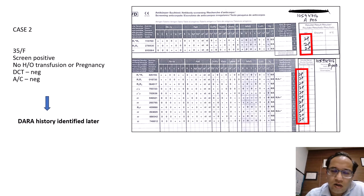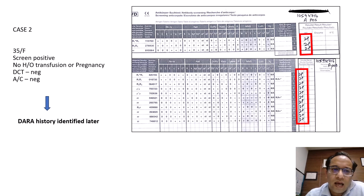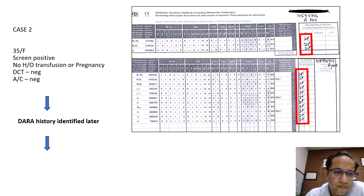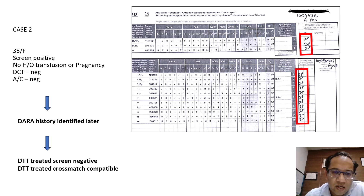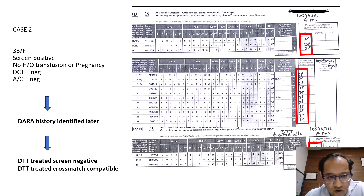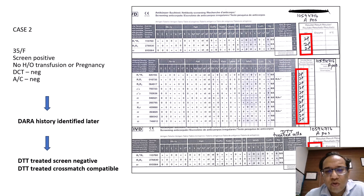We went ahead and took the history, and found that the patient was a case of multiple myeloma who had been given daratumumab. Once that was known, we performed DTT-treated screening, which came negative. DTT-treated cells were used as donor cells, the crossmatch came compatible, and we were able to issue the blood.